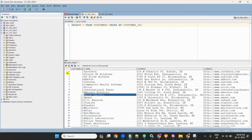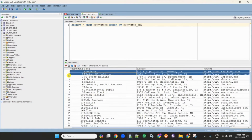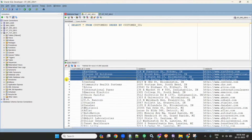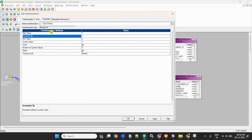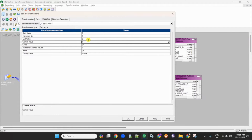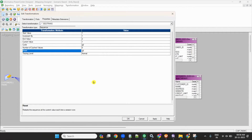So for the first record, the sequence generator gives 1; for the second record, it gives 2; for the third record, it gives 1; for the fourth record, it gives 2 — because we set the cycle option. End value is 2, current value is 1, incremented by 1, start value is 1. When it reaches the end value of 2, it starts again from start value 1. And because we set reset, every time you run the mapping the same sequence numbers will flow.